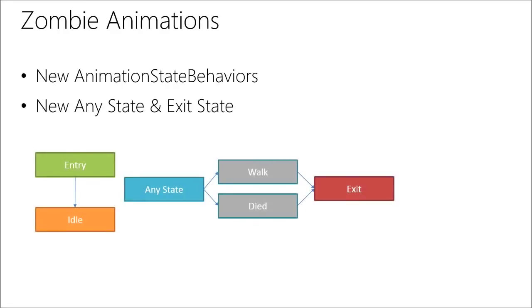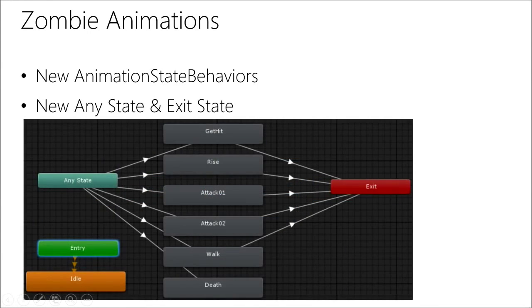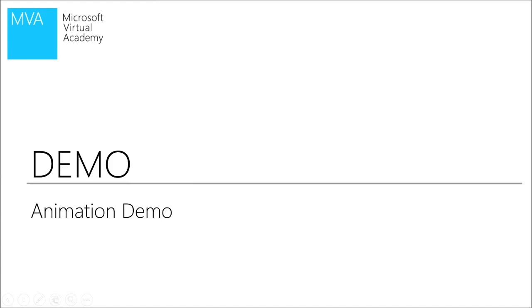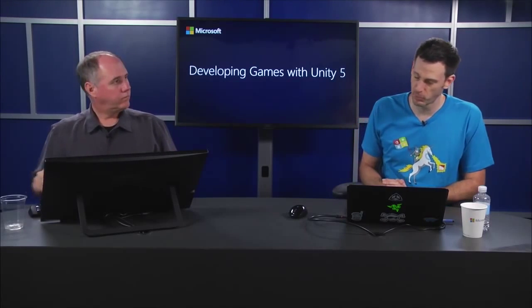All right. Let's look at... We kind of covered this on the animation state behaviors. We have this new any state and exit state. We are getting short on time here, so I actually want to run over to you. Because you've got some cool stuff to show on audio, which is super important on any game.